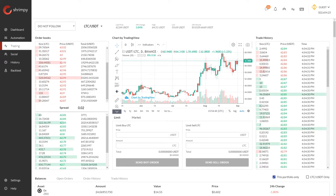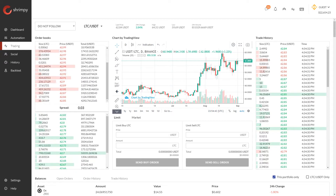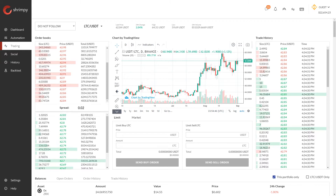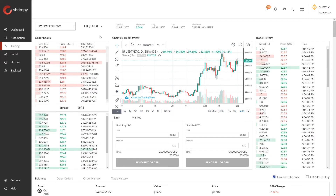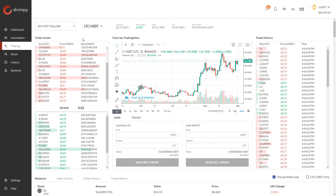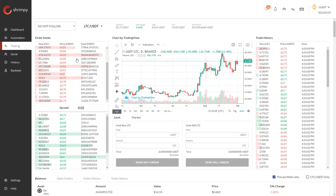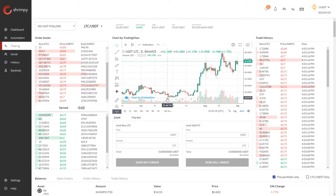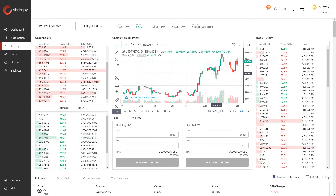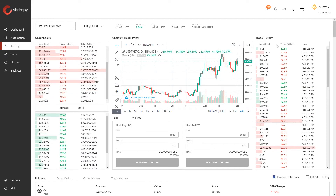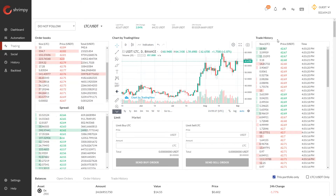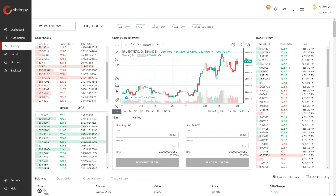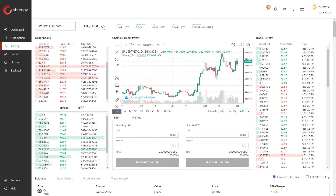I've loaded up the Shrimpy application and navigated to the trading tab where I've loaded up the LTC/USDT trading pair on the Binance exchange. On the left hand side we have the order books — the current orders available when buying or selling Litecoin. In the middle is the price chart showing LTC price in USDT over time, and on the right is the trade history showing each individual trade executed for this trading pair.